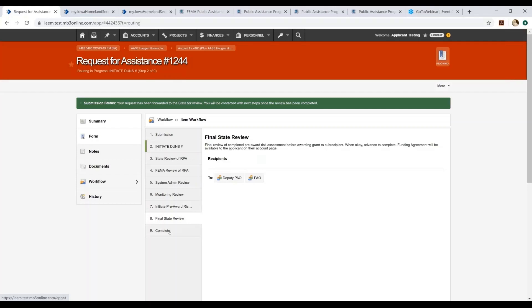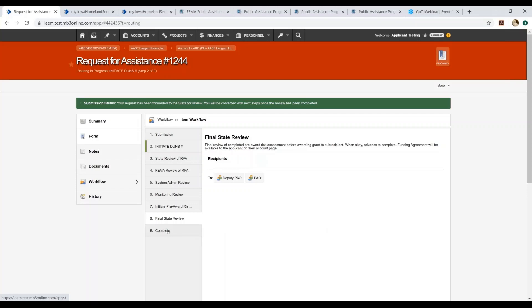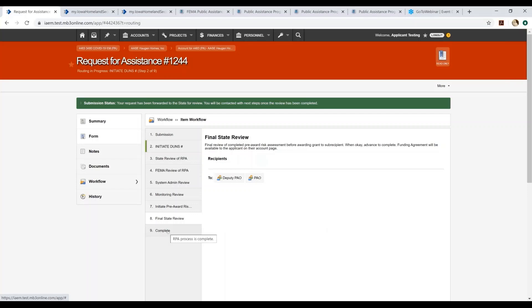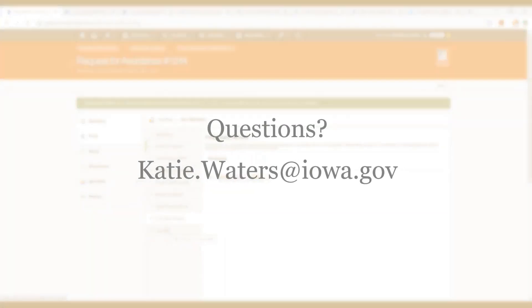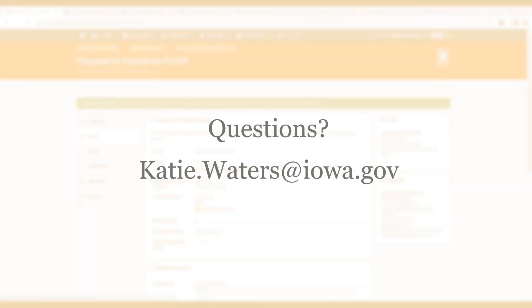At this point in time, once the state public assistance officer or the deputy public assistance officer give it the final go ahead, it goes to the complete step. And when it goes to complete, it will actually initiate what's called a funding agreement. The funding agreement and the completion of the funding agreement will be covered in another tutorial for funding agreement completion. So we will not cover that in detail in this tutorial today.